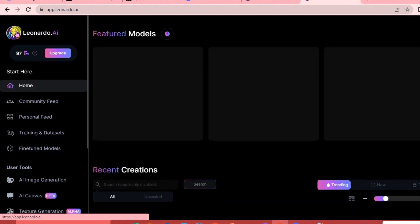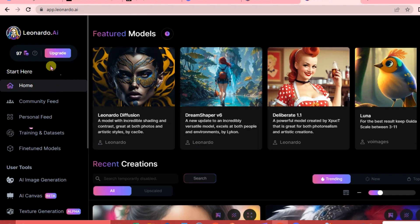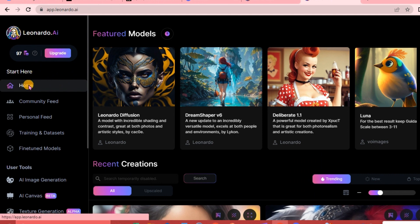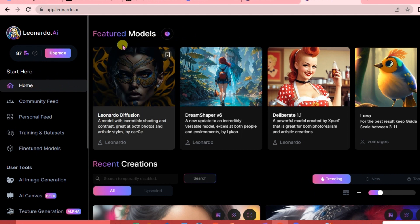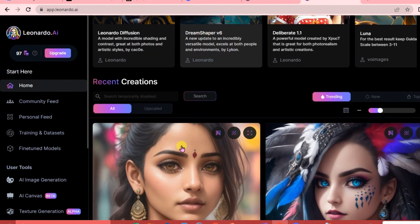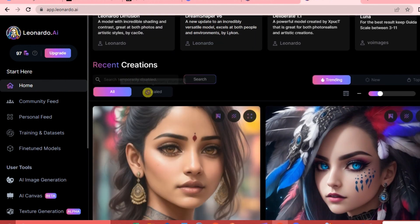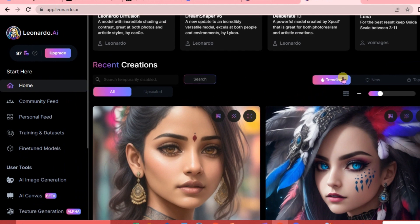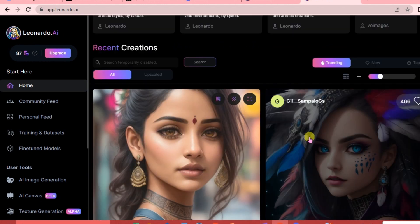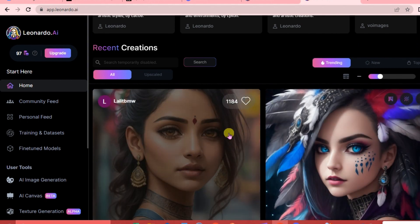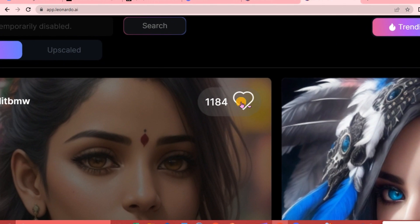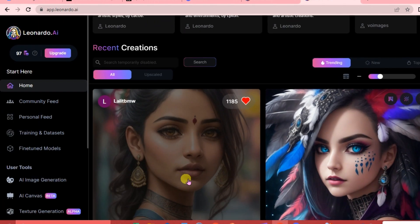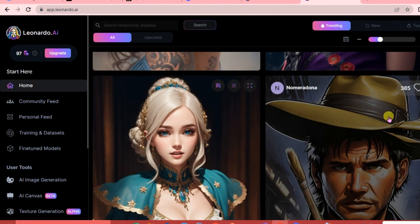Let's go back to Leonardo and go over our menu. This is our Home - it's where you can see the featured models, recent creations, and the upscaled ones, though that feature is temporarily disabled. You can also check what's trending, and if you happen to like some of the creations here, you can click the heart react button.